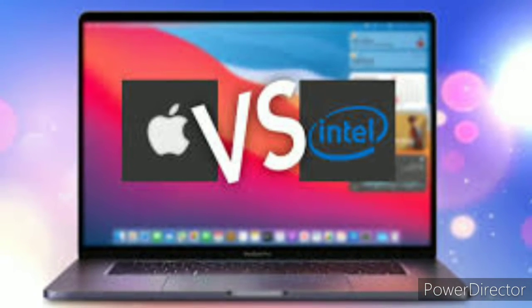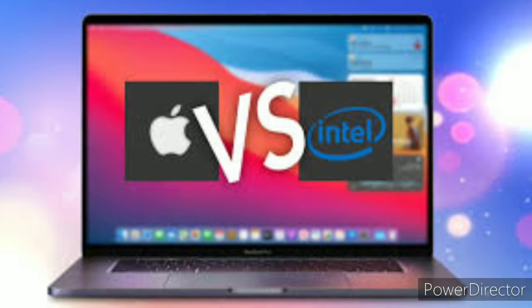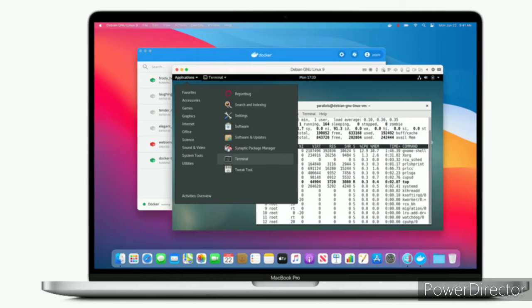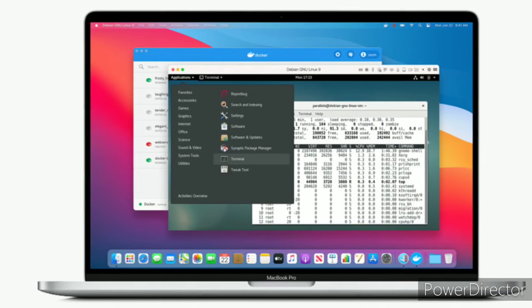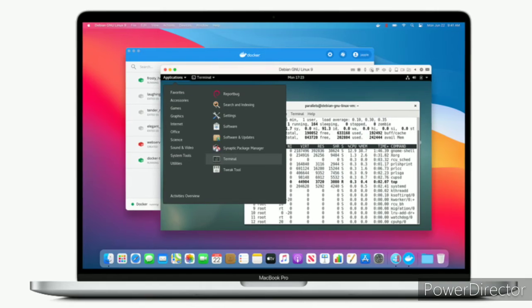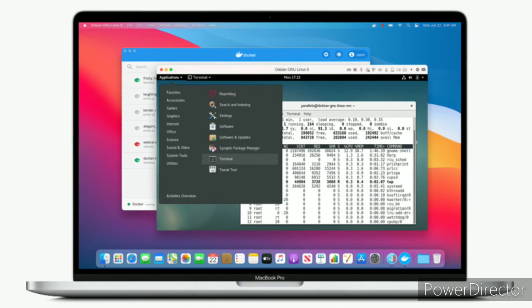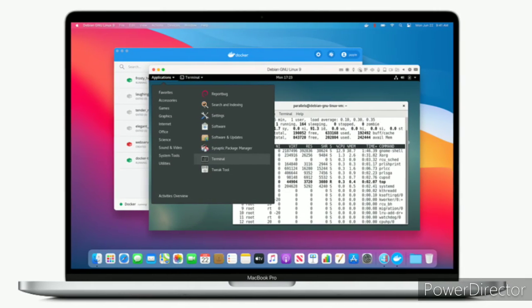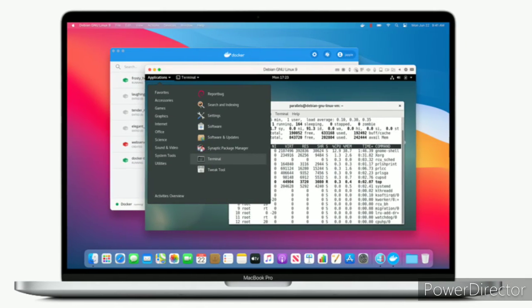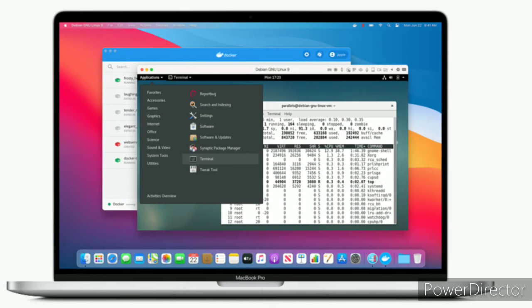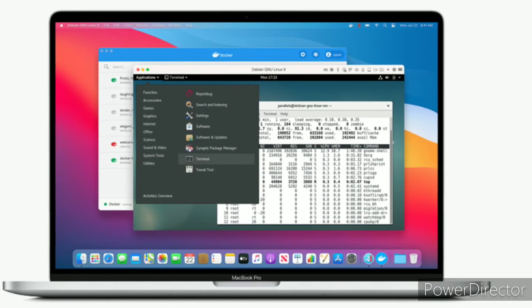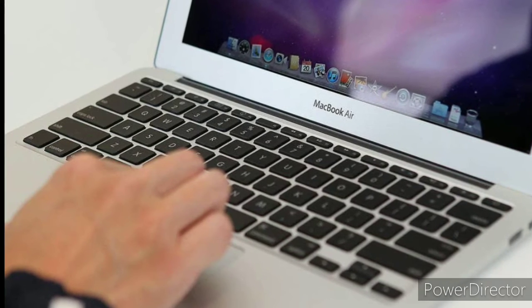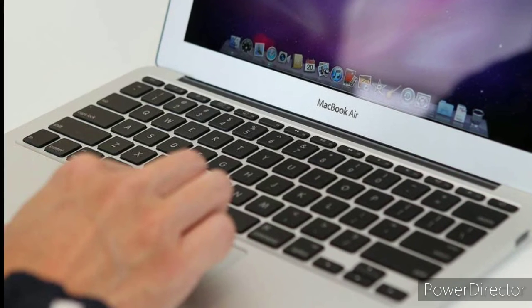Apple's A12Z-powered developer transition kit recently made an appearance on Geekbench 5, where the ARM machine supposedly achieved a score of around 800 on the single-core test and around 2600 on multi-core, all while running through the Rosetta 2 emulation layer.